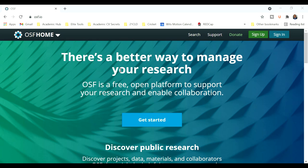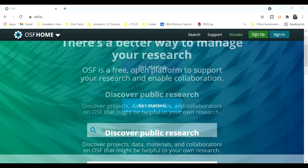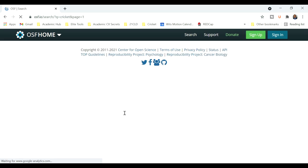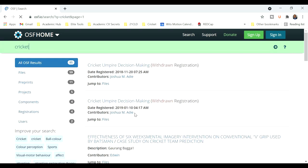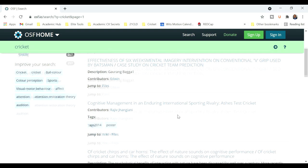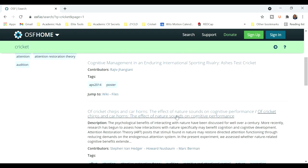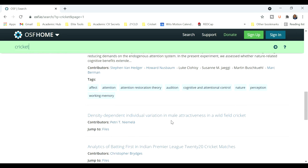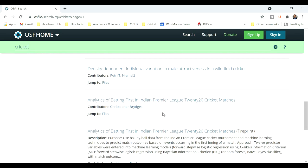Now let's have a look at the search function. So you can search for a discipline or an author, and let's see which projects we find when we search for the sport cricket. Let's see what we can find here.